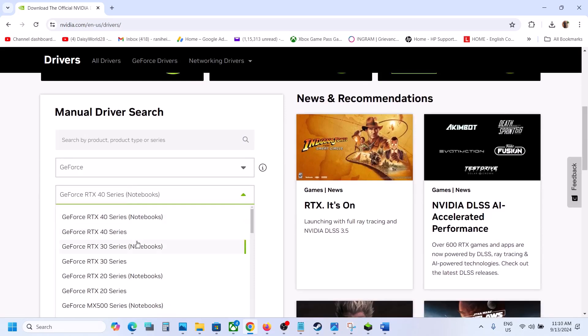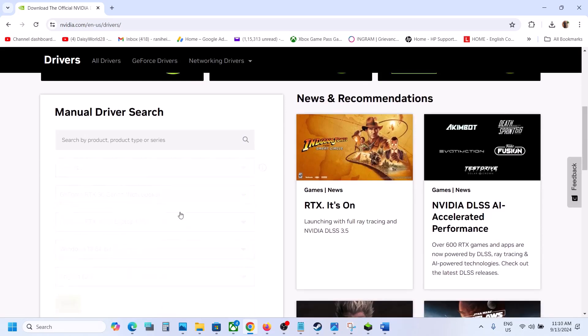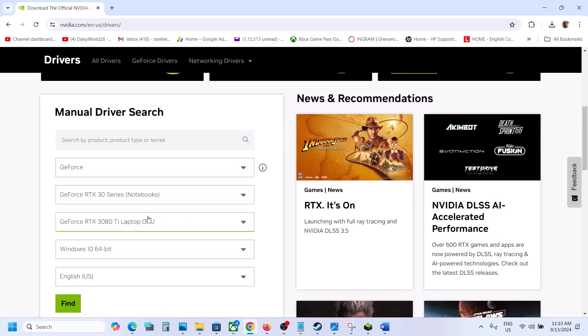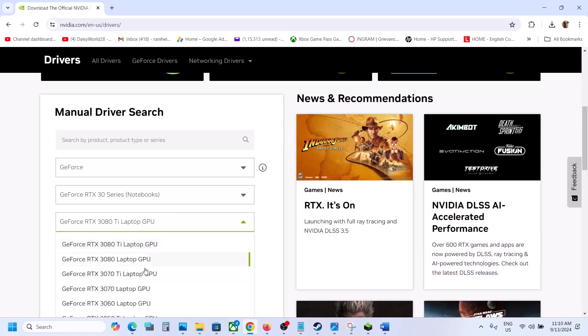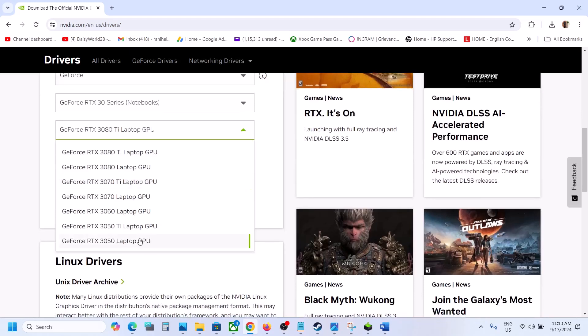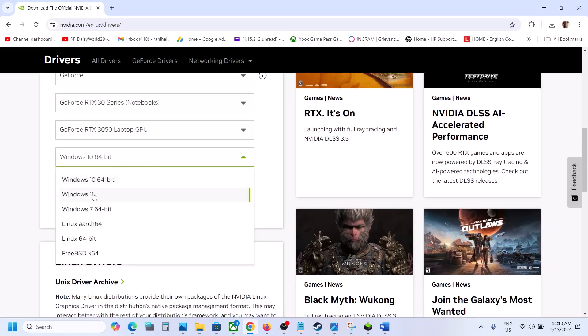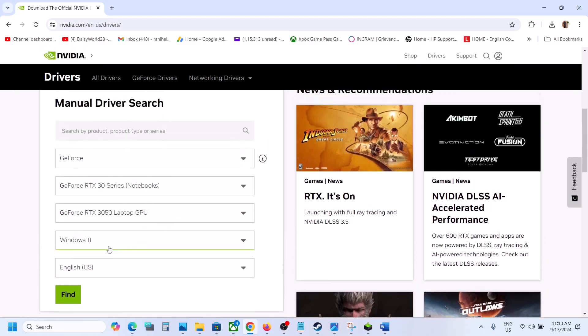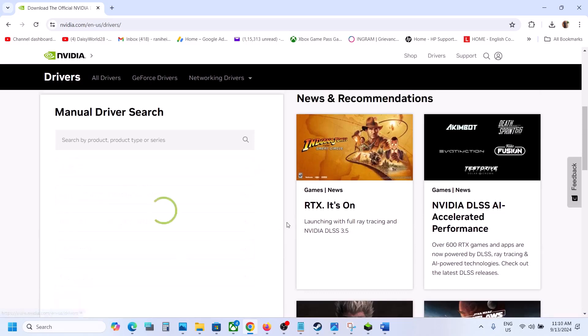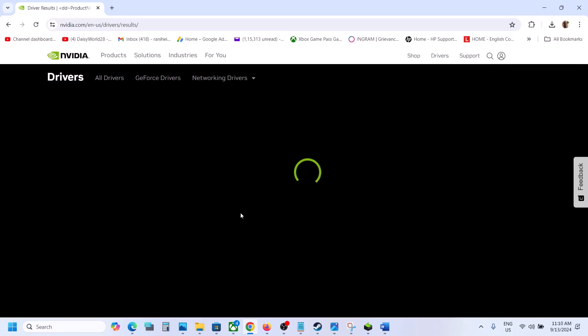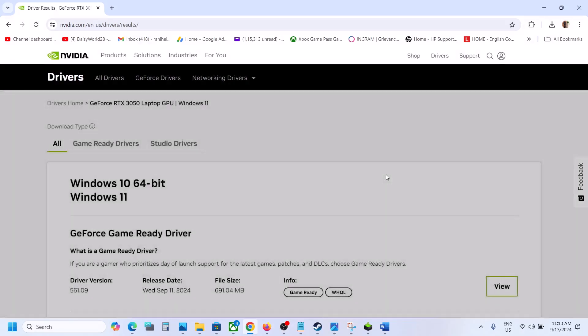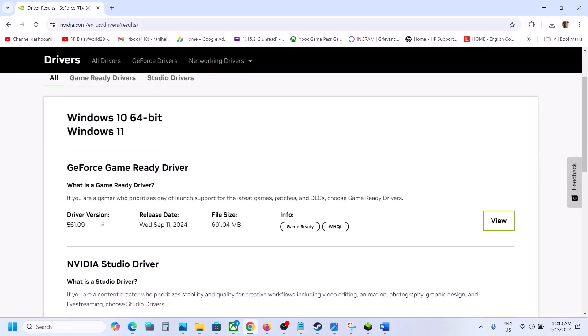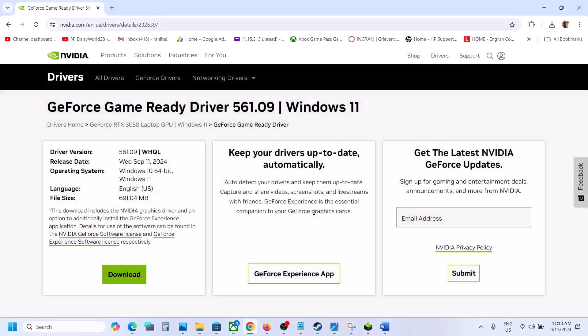Now select the right product series. For me it's 30 series, so make sure that you select your series and then select your graphic card. Once you select your graphic card, select the right operating system and then click on find. Then you will see the latest driver - right now it's 561.09.